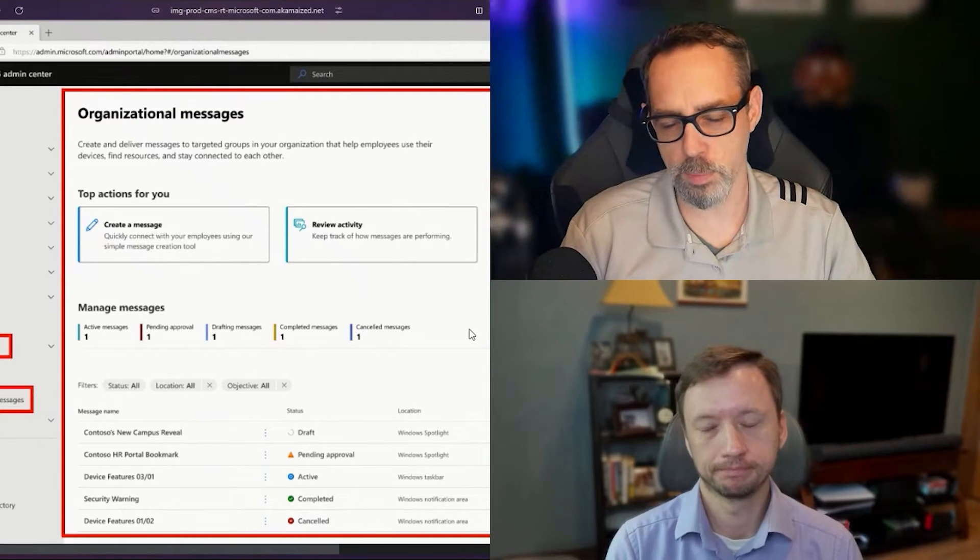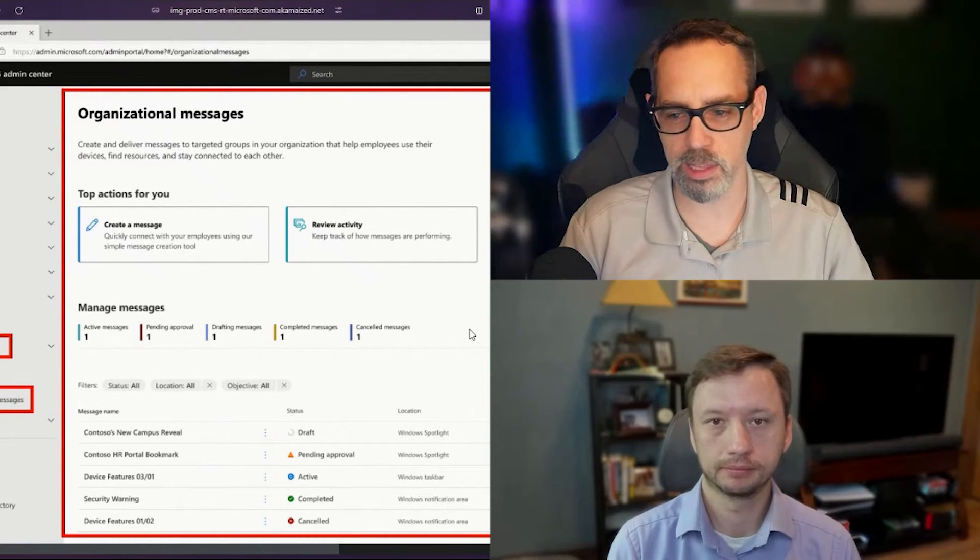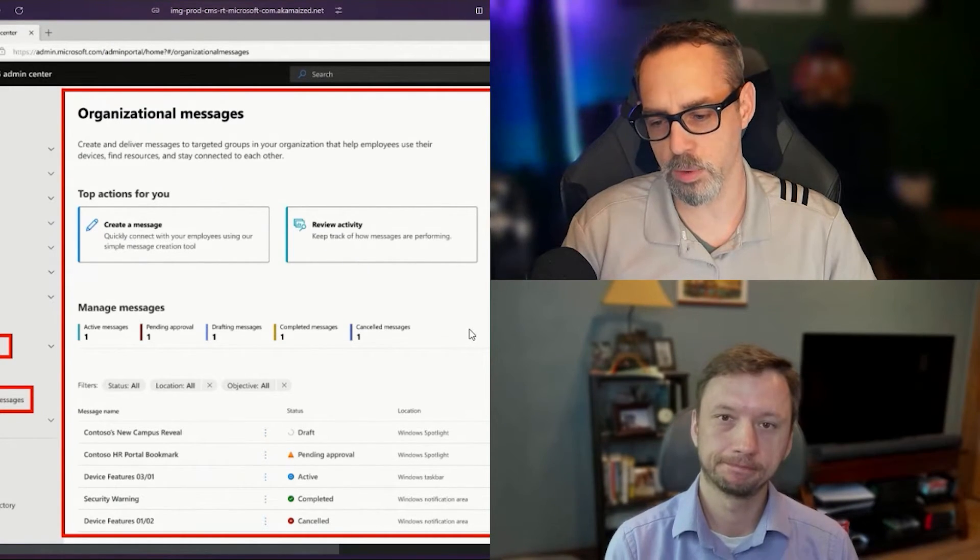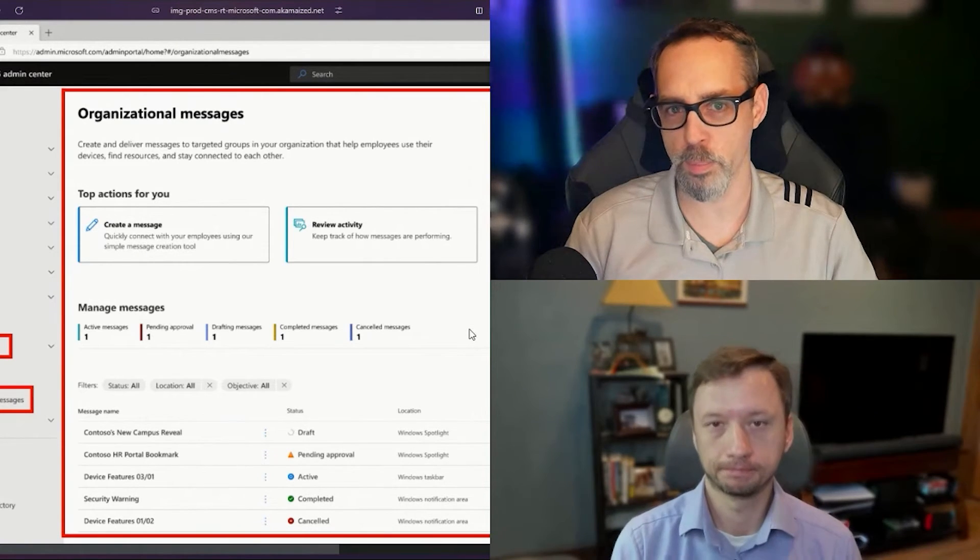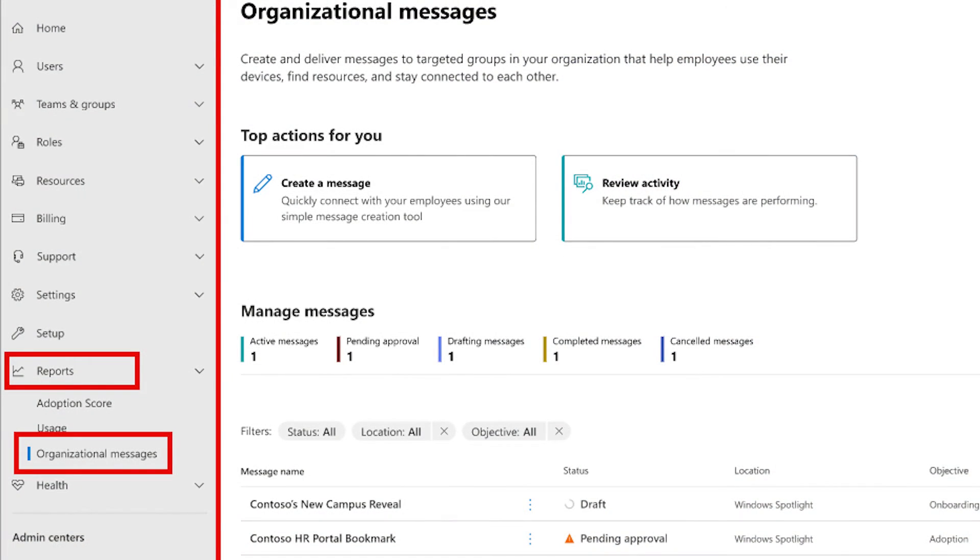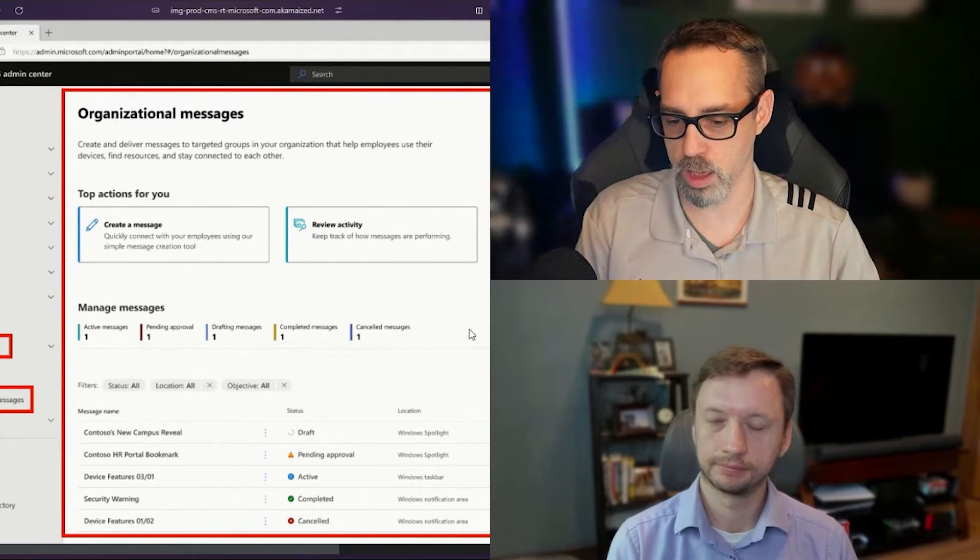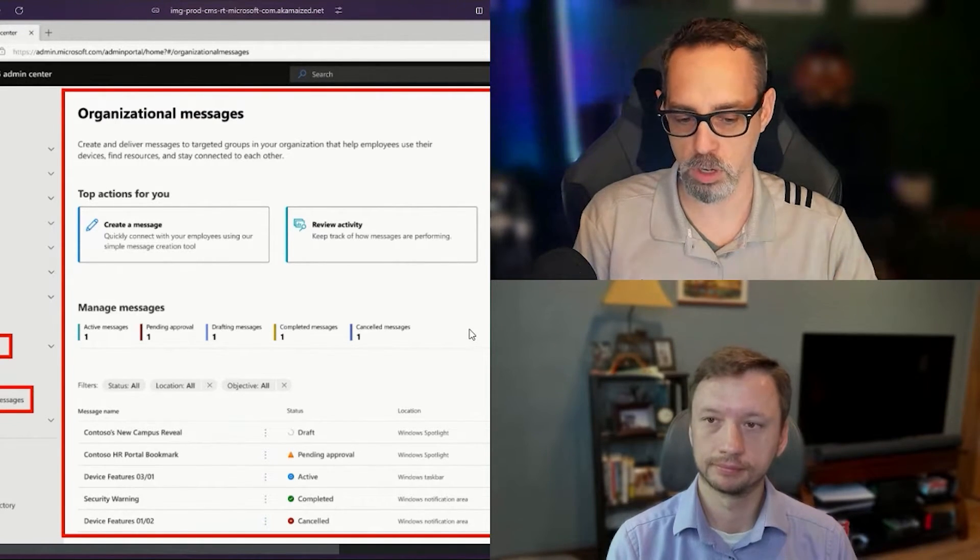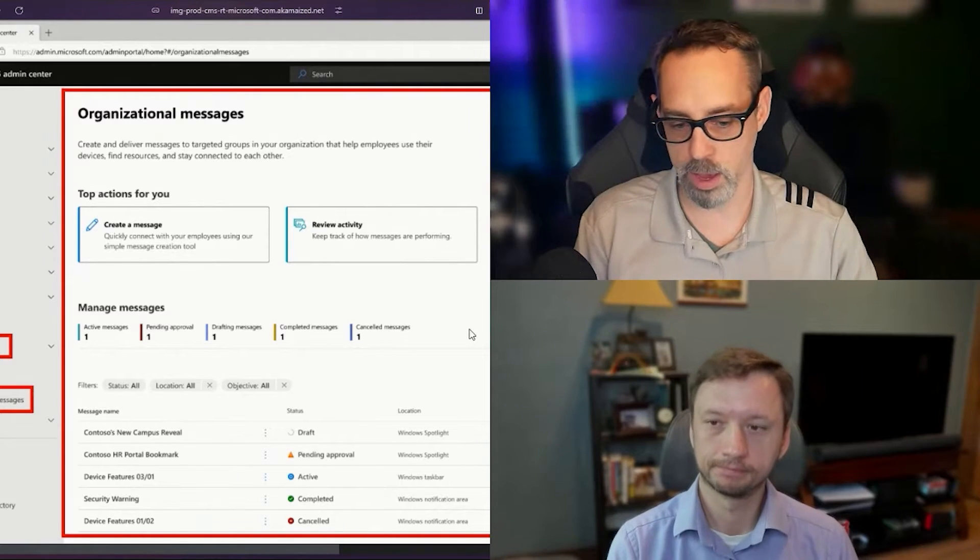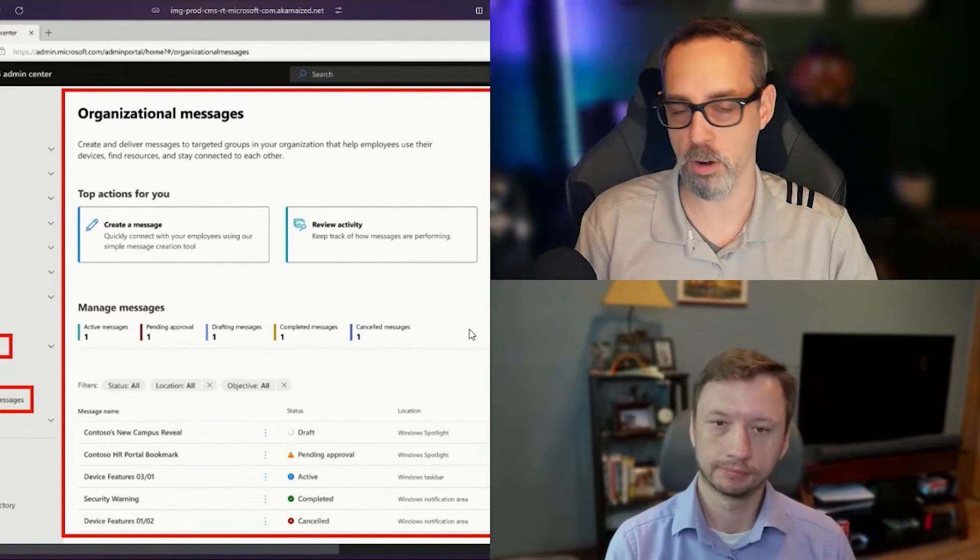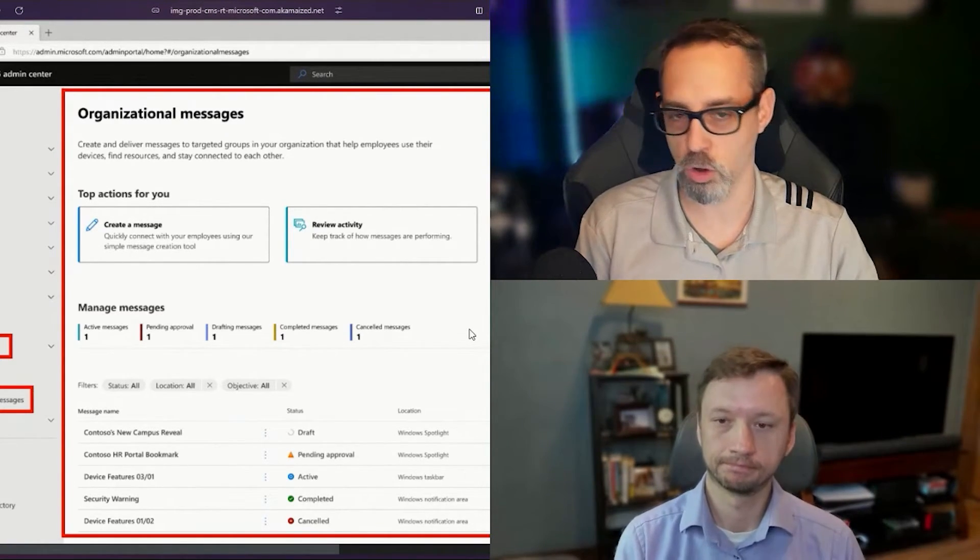I think the most interesting piece for me is how they layered this into the admin center right now. It's layered in under reports, which I feel like this should probably have its own separate tab, or maybe it should be under resources. It's kind of a weird spot to put it. But if you look at the screenshot and I'll blow this up for the screen, it looks like at least in the example screenshot that they have, they show you being able to deliver it through Windows Spotlight, being able to deliver it to the Windows taskbar, even the Windows notification area.